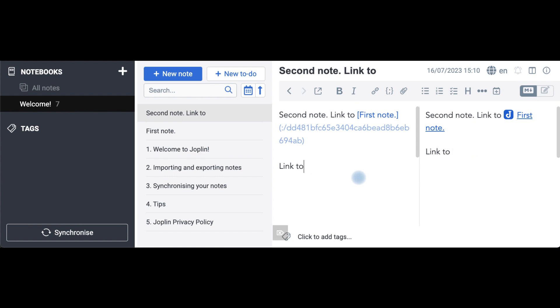Compared to Obsidian and Logseek, where you get a suggestion list, and you can just quickly link to any other note or block you want, that is so convenient and so efficient. I am not going to tolerate or put up with something this ancient.